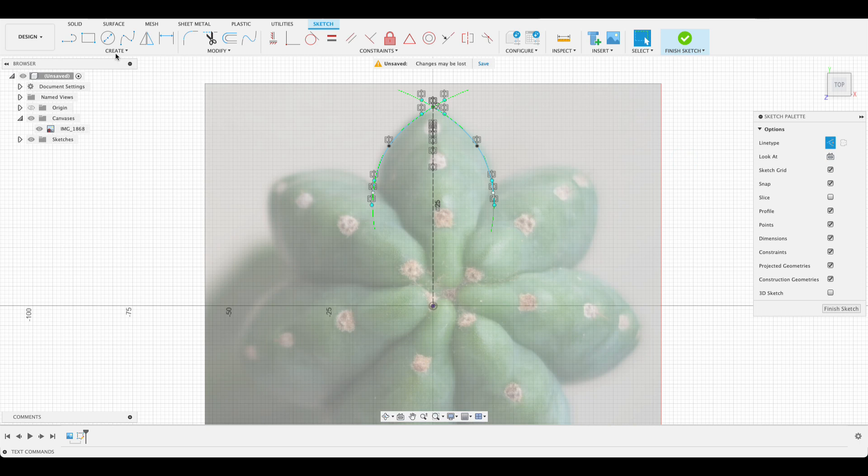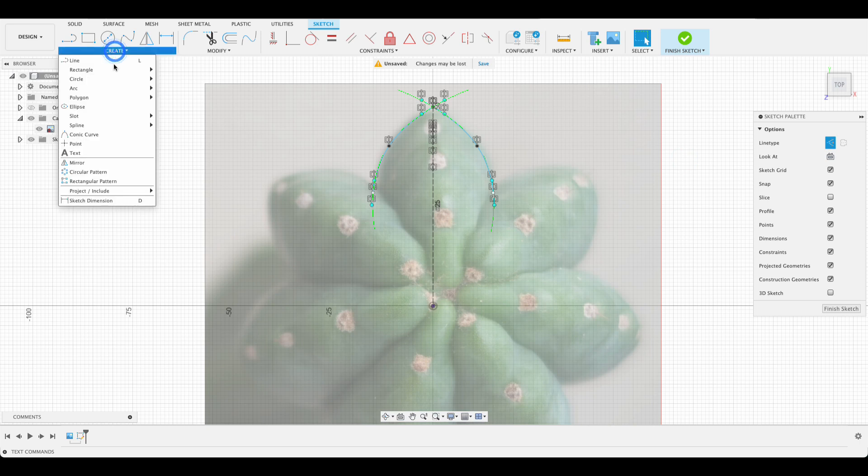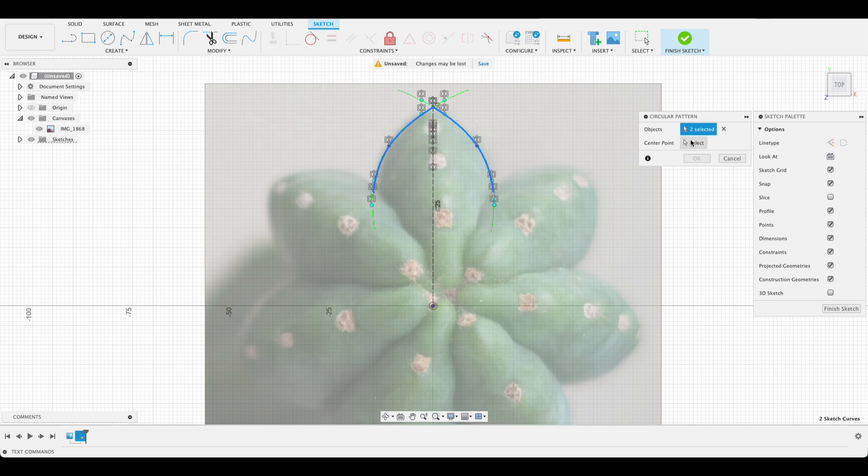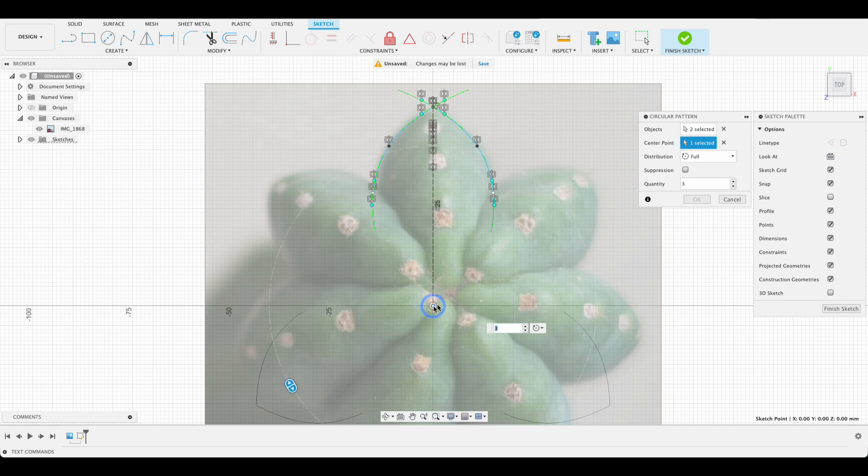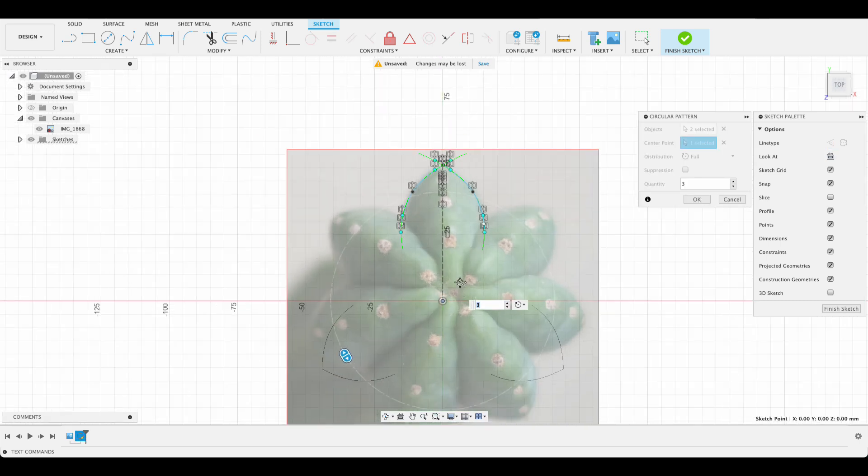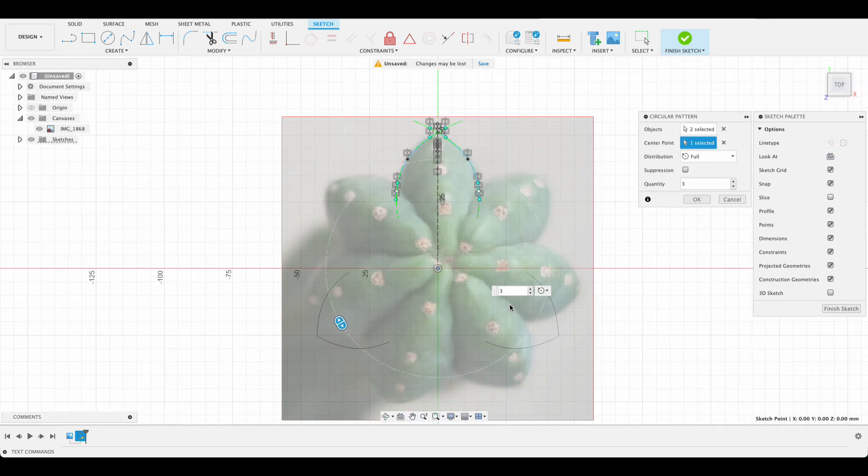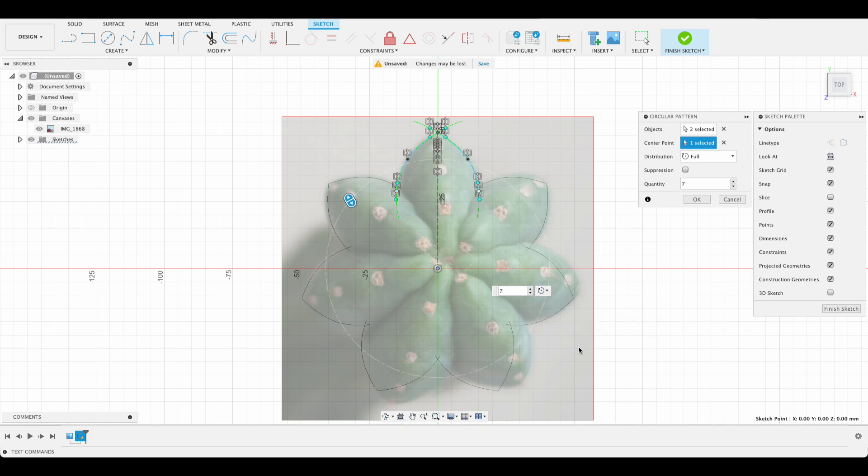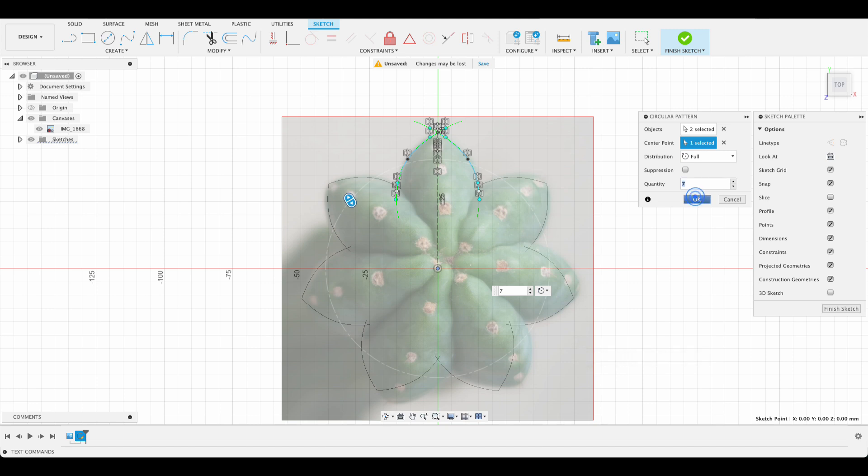Next we're going to go create and circular pattern. This will allow us to get that pattern right the way around. So we select our two objects. The center point will be our origin and you can see there it's given us three. We're going to change it to seven. So it's going to look pretty similar to that, not exact because obviously ours is perfectly symmetric because it's computer generated. And okay.